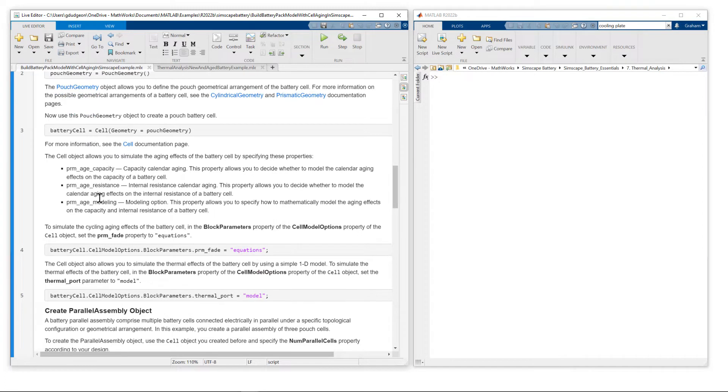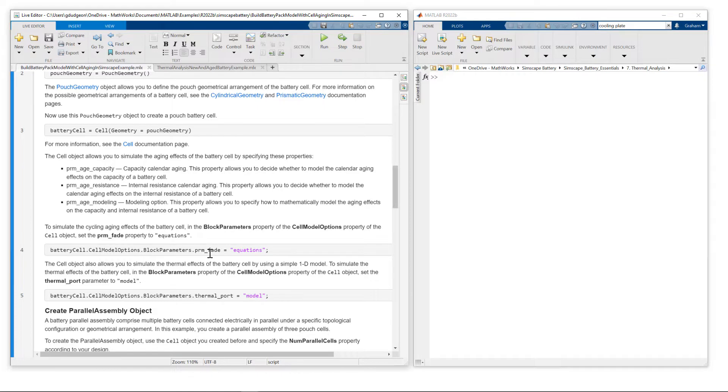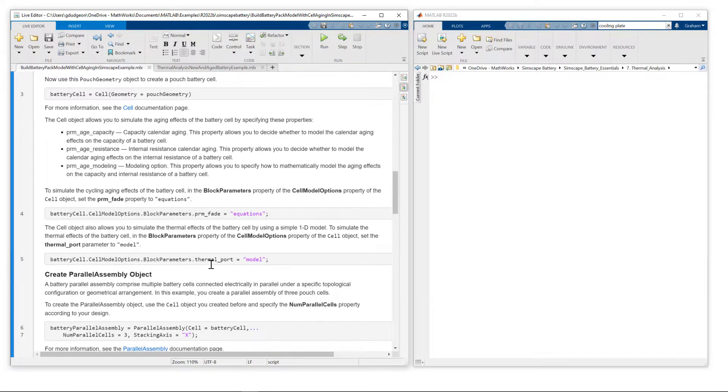So with the battery cell definition, what we need to do is set the property PRM underscore fade to equations, and also thermal port to model.